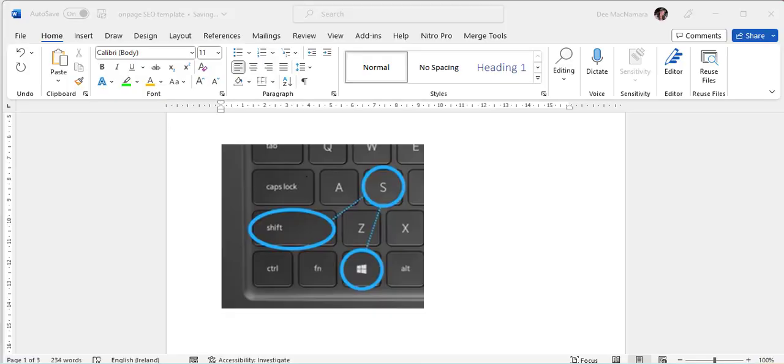Hi, Deirdre here. I'm just going to show you how to take screenshots and then paste them into your template and handle the sizes of the screenshots.